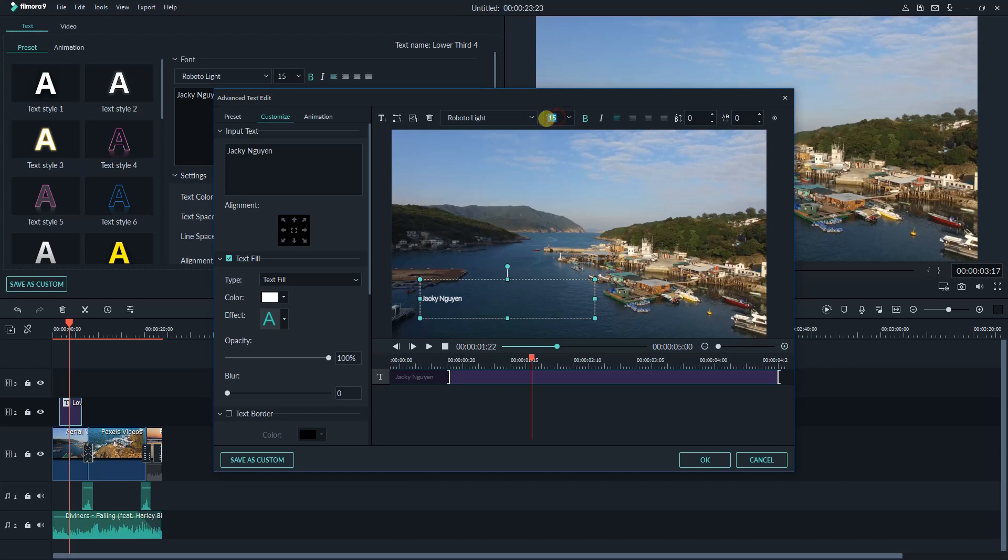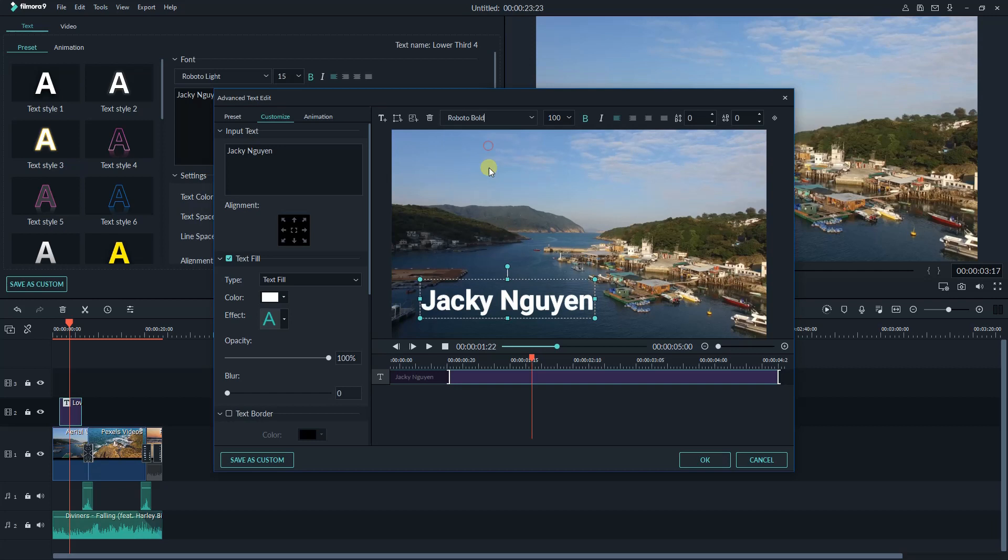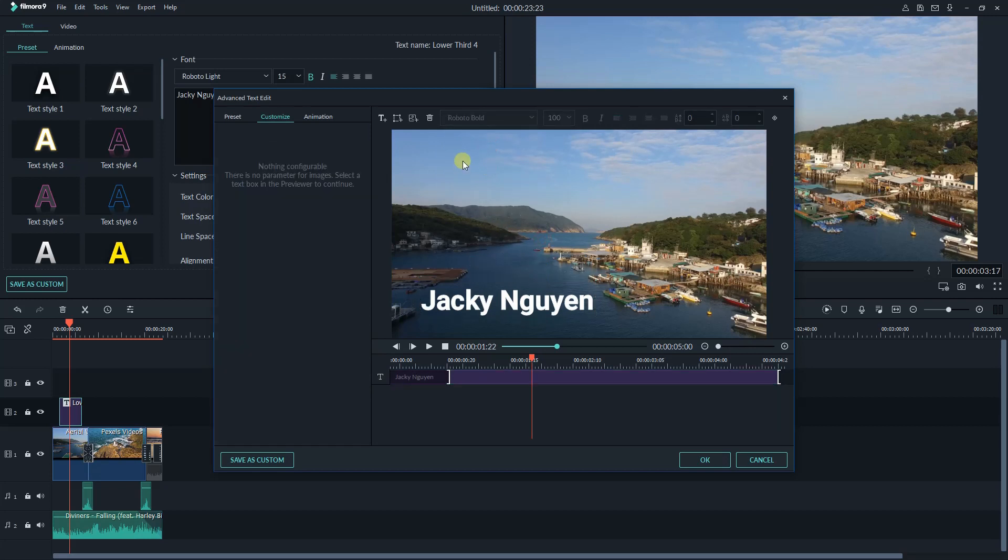I will keep the text and change the font size, then I will add an animated shape behind the text as an example. Click this icon to add shape.